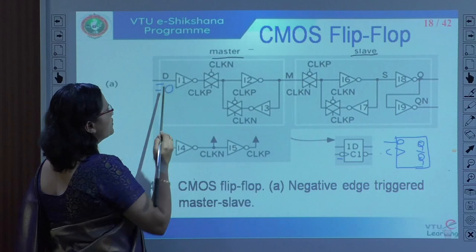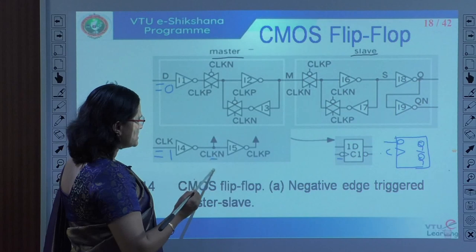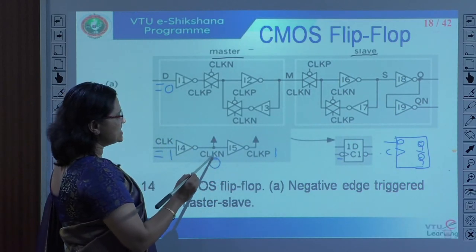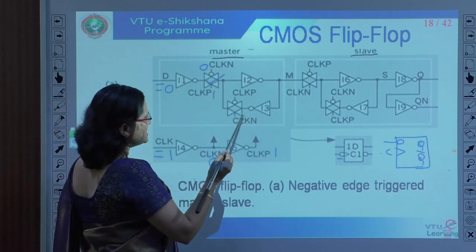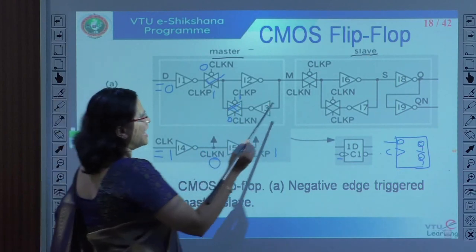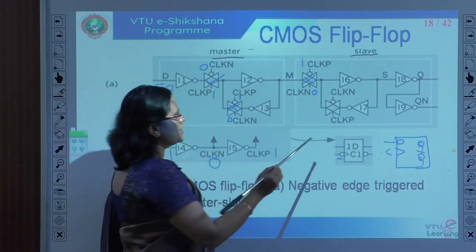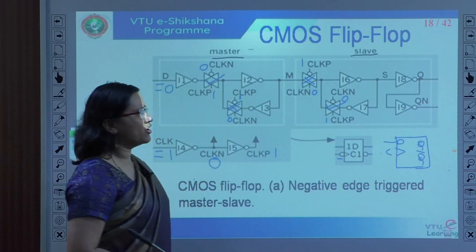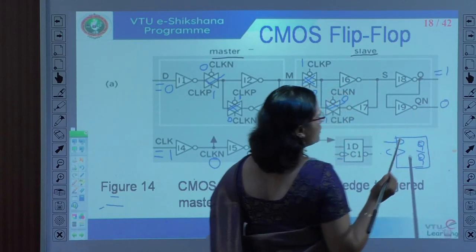Let us see step by step. If D is equal to 0 and clock is equal to 1, then CLK-N will be 0 and CLK-P will be 1. Now I will update all the values. CLK-N equal to 0 means this will be 0, CLK-P will be 1 — that means this transmission gate is turned off. And since CLK-N is equal to 0 and CLK-P is equal to 1, this transmission gate is also turned off.